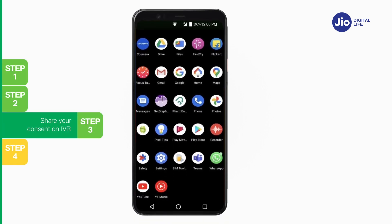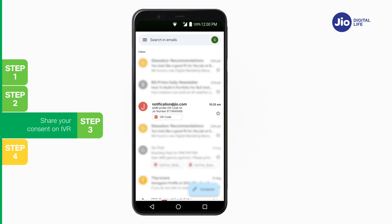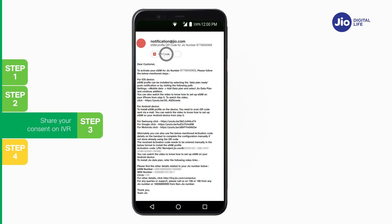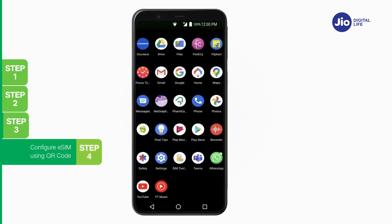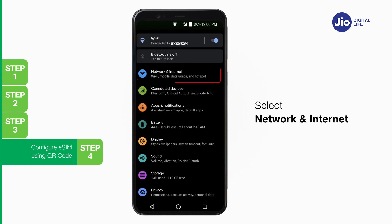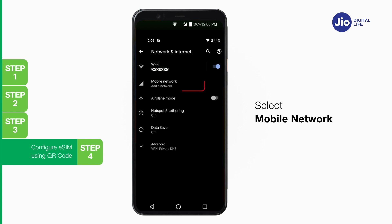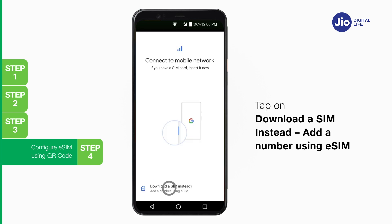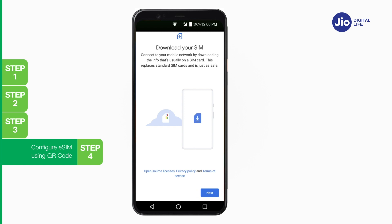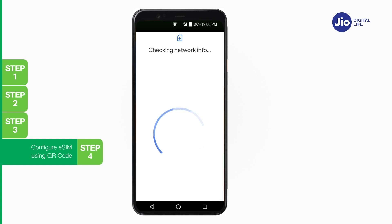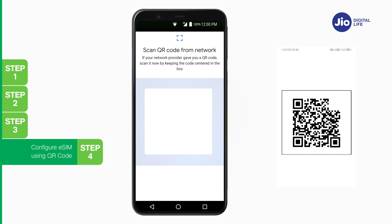To complete the activation process, you need to configure the eSIM profile using a QR code on your Nokia device. To find the QR code, go to your registered email ID inbox. The QR code email is sent with the subject 'eSIM profile QR code for Jio number' from notification@jio.com. Open the email and click on the QR code PDF attachment to scan the QR code. Step 4: To scan the QR code on your eSIM device, go to Settings, select Network and Internet, select Mobile Network, and tap on 'Download a SIM instead'. Tap 'Add a number using eSIM', then tap Next. Please wait a few seconds while your device checks for network information, then scan the QR code received on your registered email ID.